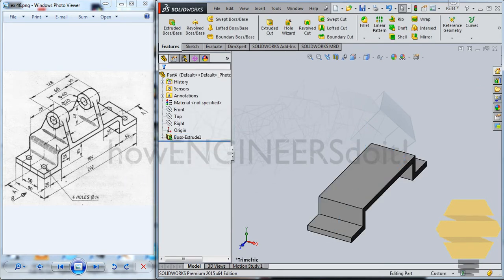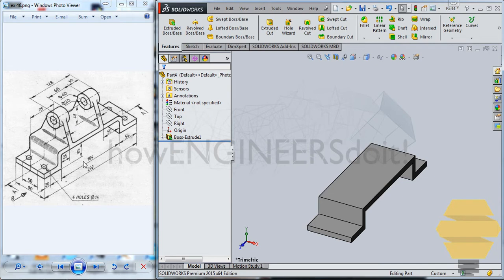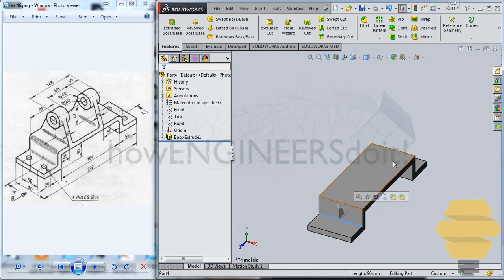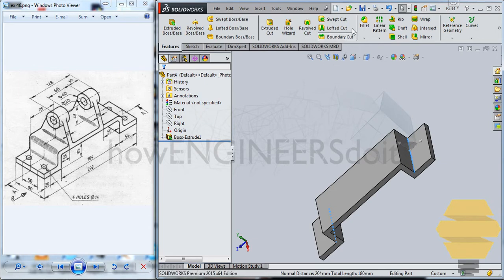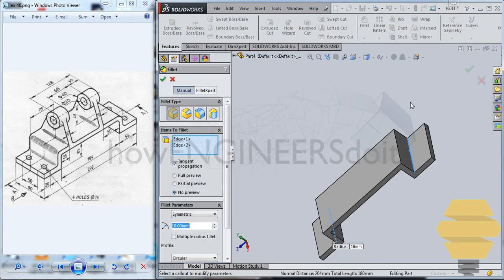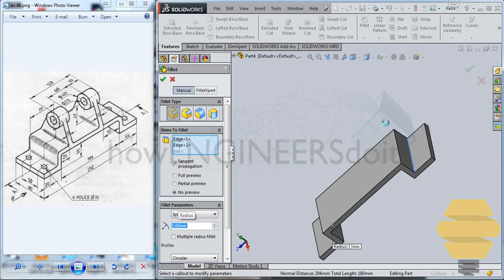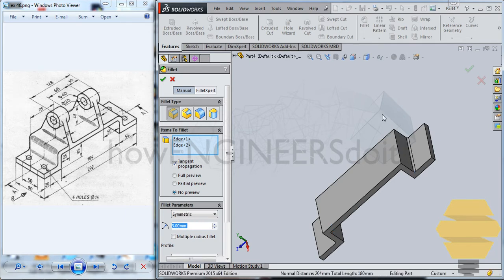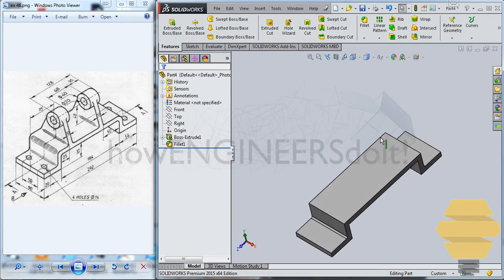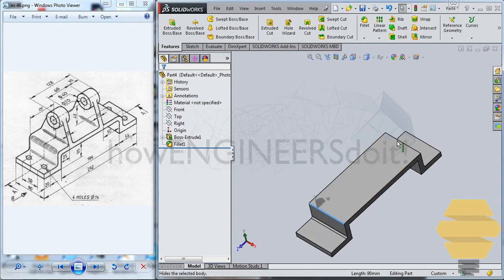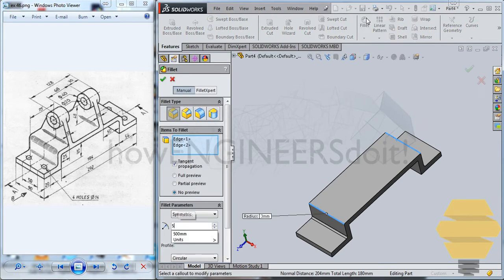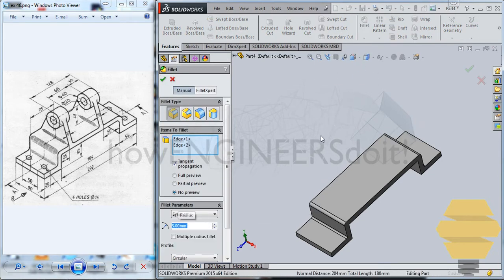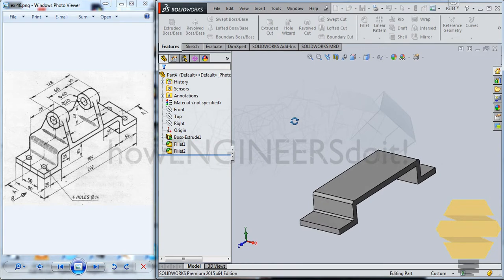And now we have to do a fillet, right? So to do a fillet, let's just firstly look if they have given the fillet radius anywhere in the drawing. And if they haven't, then we'll have to assume a fillet radius for ourselves, and we need to proceed. In this case, I'll just give a fillet of maybe 3mm here. And here I'll give a fillet of 5. Fillet of 5. Alright.